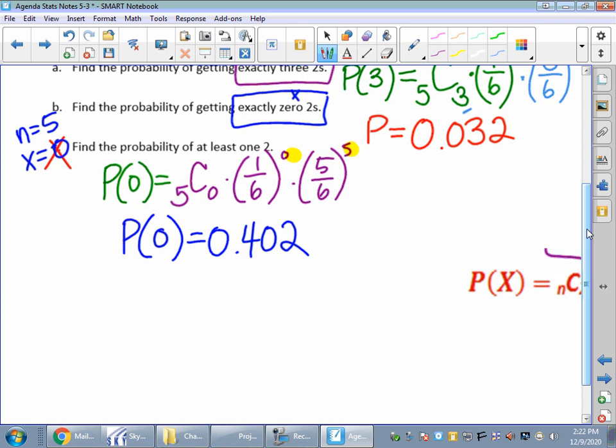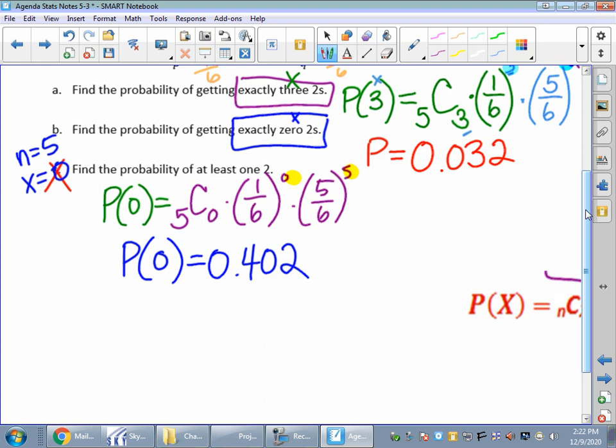That means about a 40% probability of getting no 2's in 5 rolls — that's somewhat likely. Part A, we found the probability of getting 3 2's is about 3% likelihood — not very likely. Could happen, but not very likely. Think about playing Yahtzee: you do sometimes get Yahtzee all in one roll; it could happen, but it's not very likely.